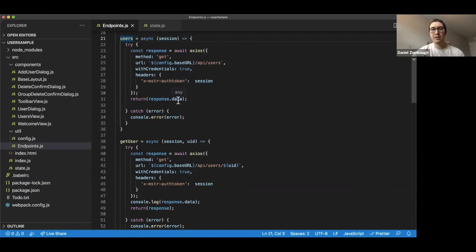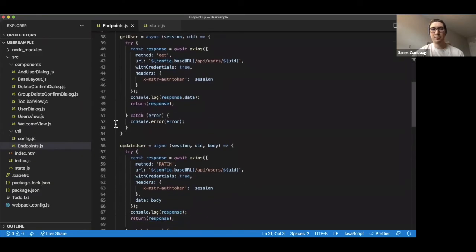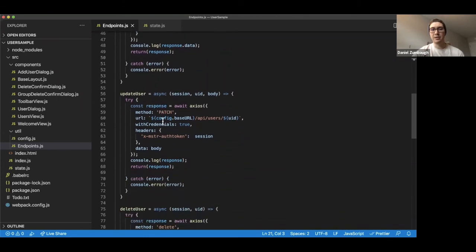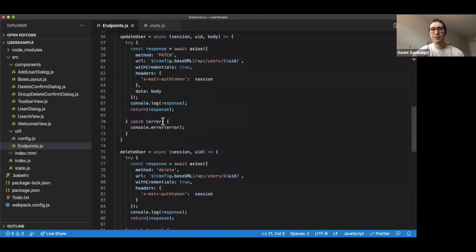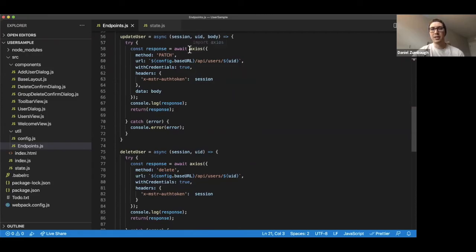This will return us some data from this request, which will be user data. We have a few other methods, such as getting a specific user and updating a user. You'll notice that these are mostly the same request, just formatted differently. They all take an Axios request with a few parameters, changing the HTTP method to suit its needs.